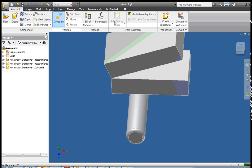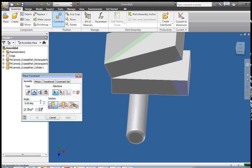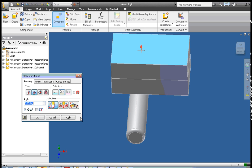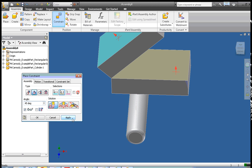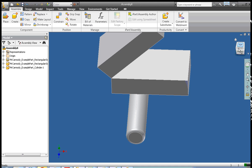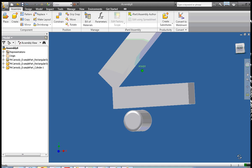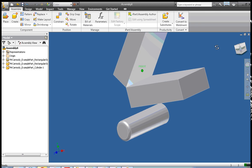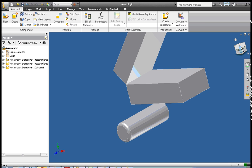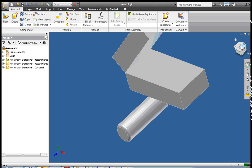Now let's take the same constraint but apply it in the opposite order. I'm going to click on the top facing surface of the upper block first, then click on the top facing surface of the bottom rectangle, and change that to 45 degrees. This gives us the desired result. In Inventor, it's sometimes not intuitive what will happen, so if something doesn't seem right, just experiment a little bit.